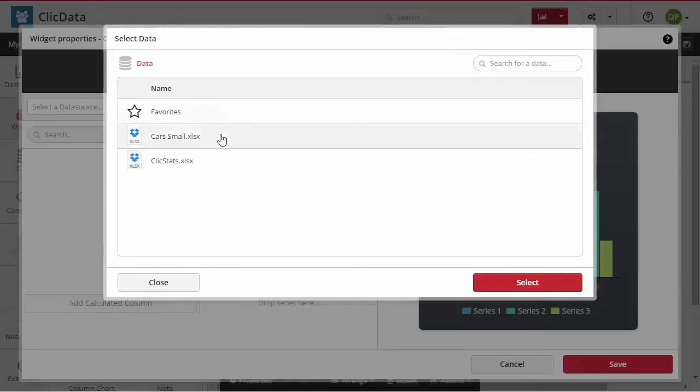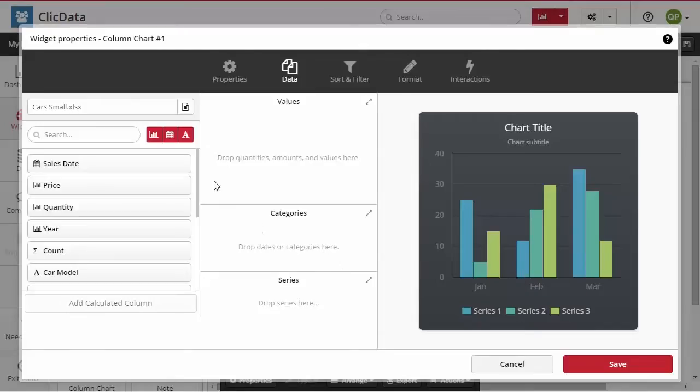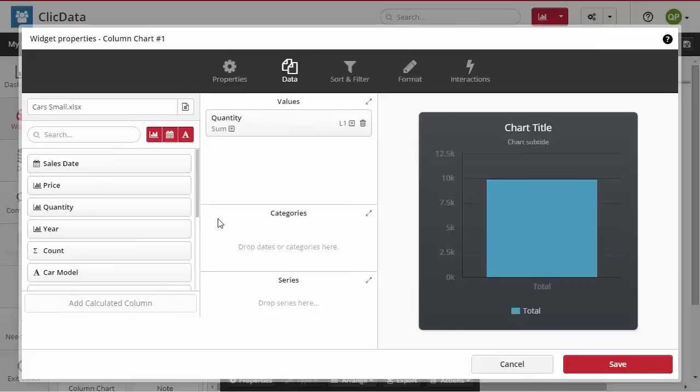Select your data source and from the list of columns present, drag and drop your categories and values to populate the chart. In this example, we will analyze the history of the quantity of cars sold over time by putting the column quantity into values and the column years into categories.